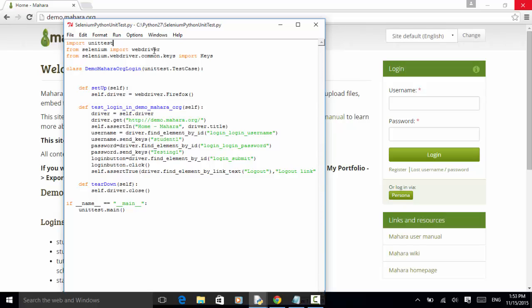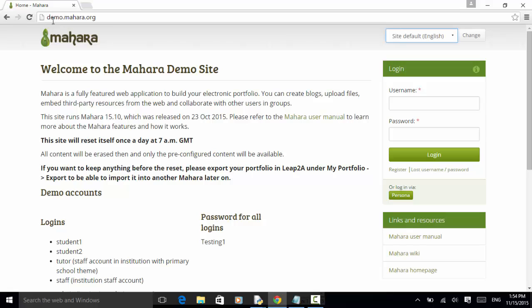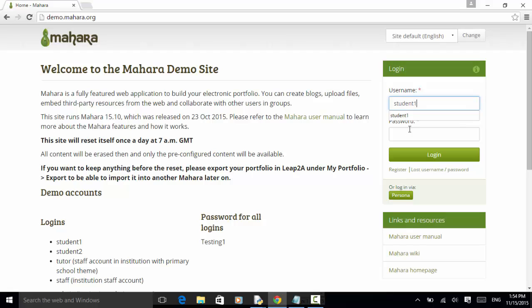Let's see the test case. We use the demo.mahara.org website as an example. On this site, we enter the username student1 and enter password testing1.